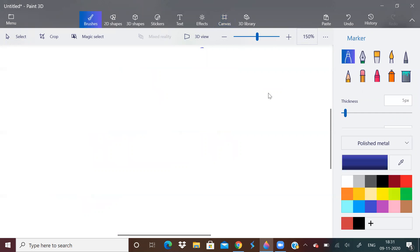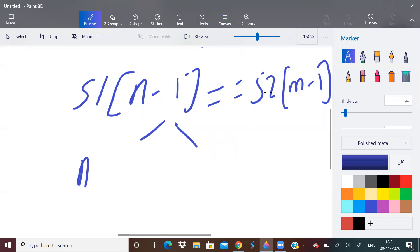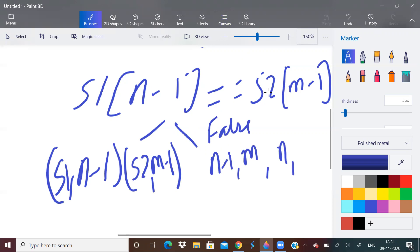We recursively call for n minus 1 and m minus 1. If this condition is false, then what we do, we check for n minus 1 m and n m minus 1. If you want to go in depth and understand properly, I just watched that Aditya Varma video. You will completely understand. There is nothing else better than that. Just go and watch that.